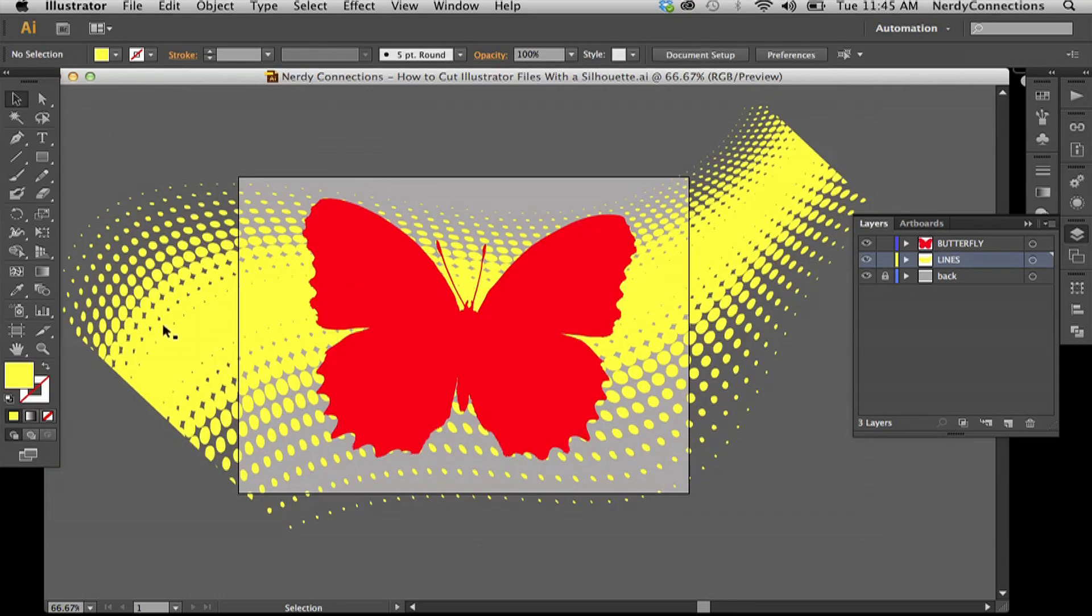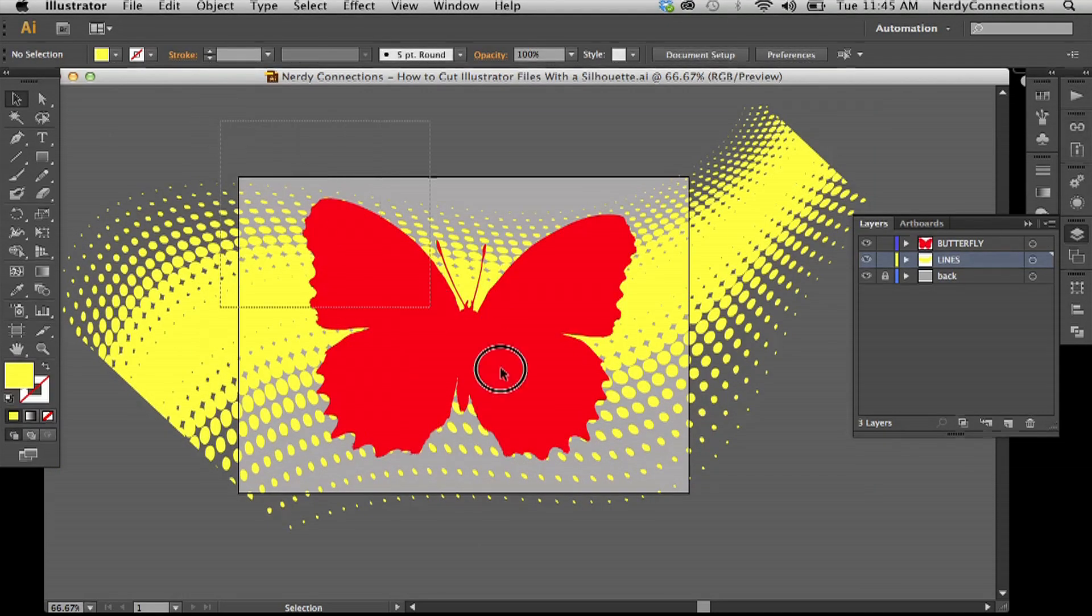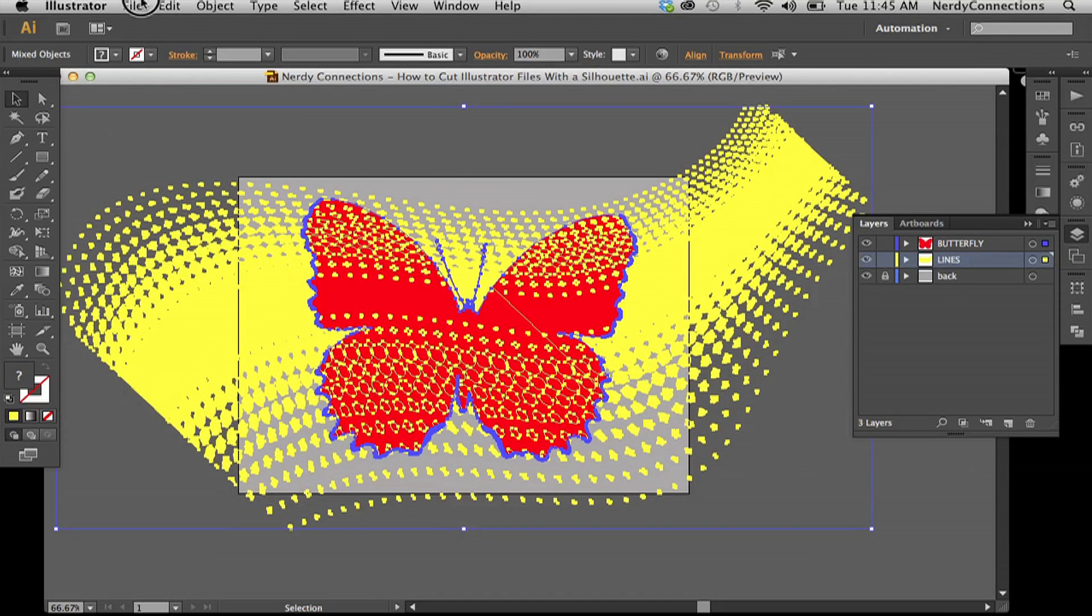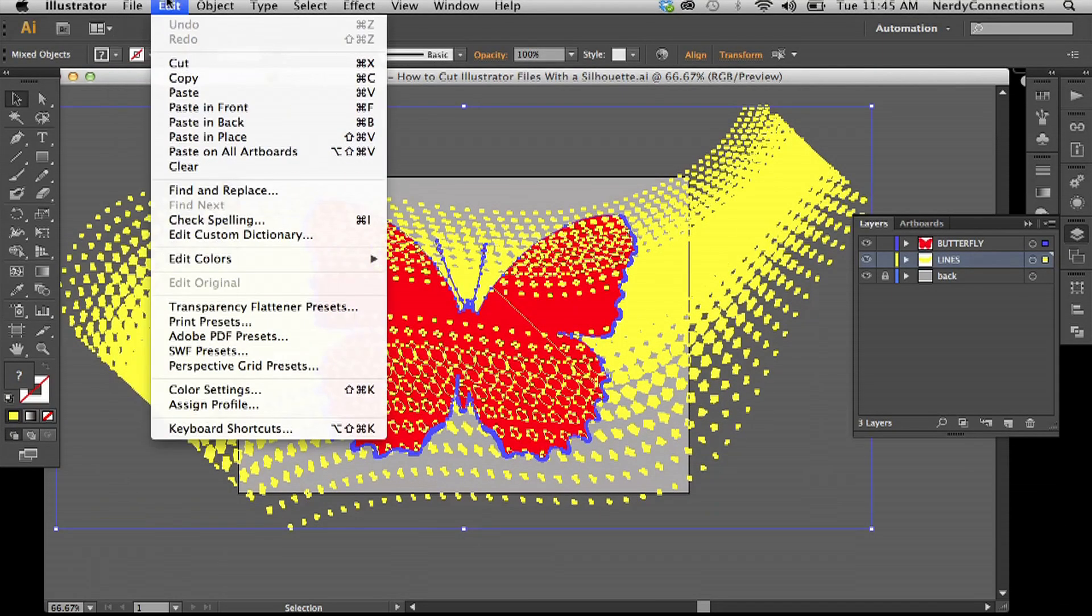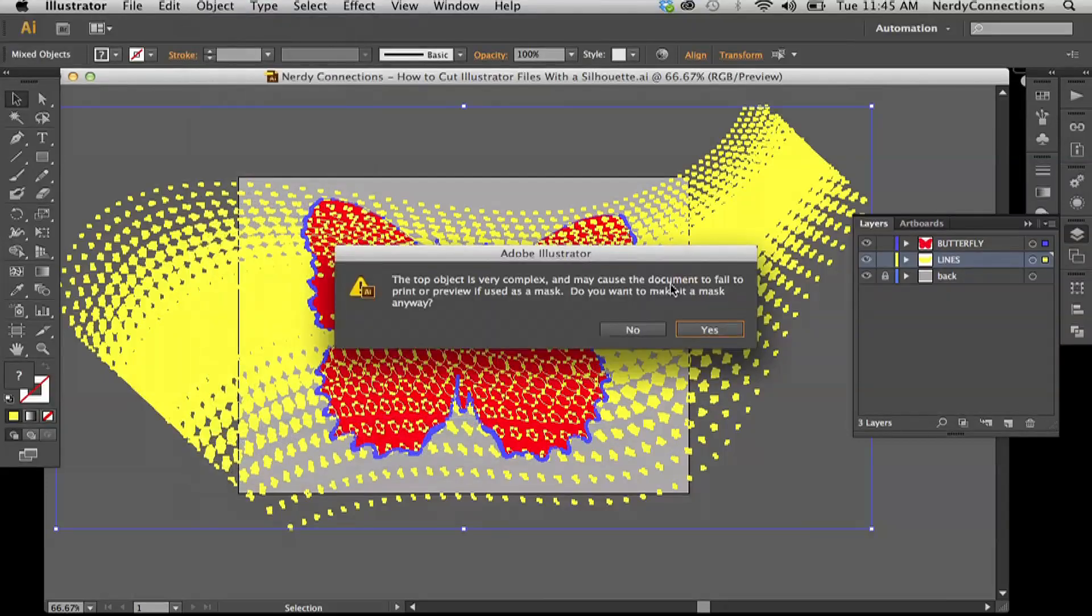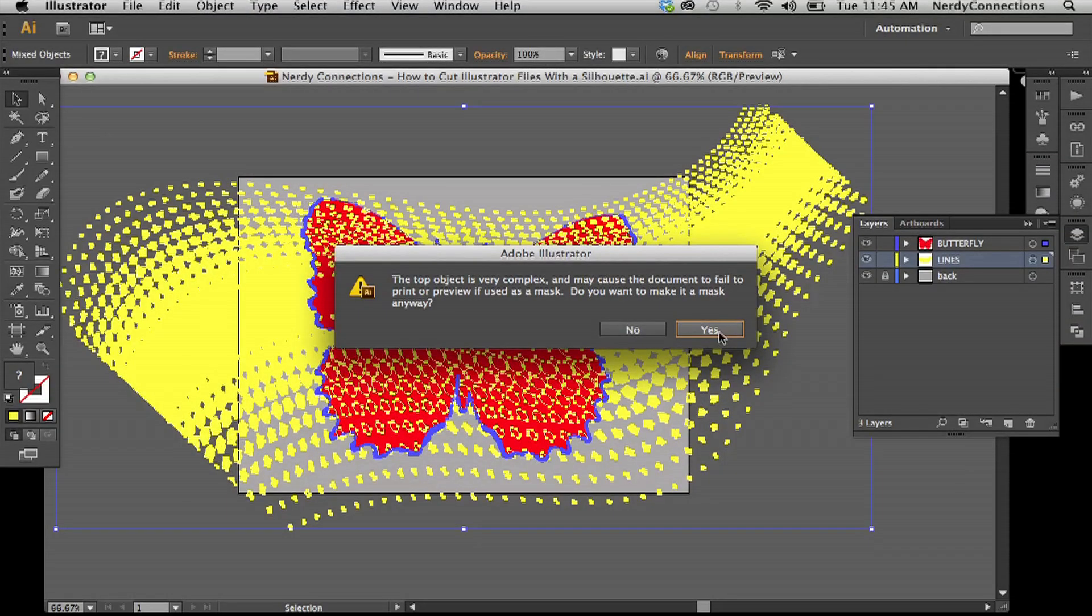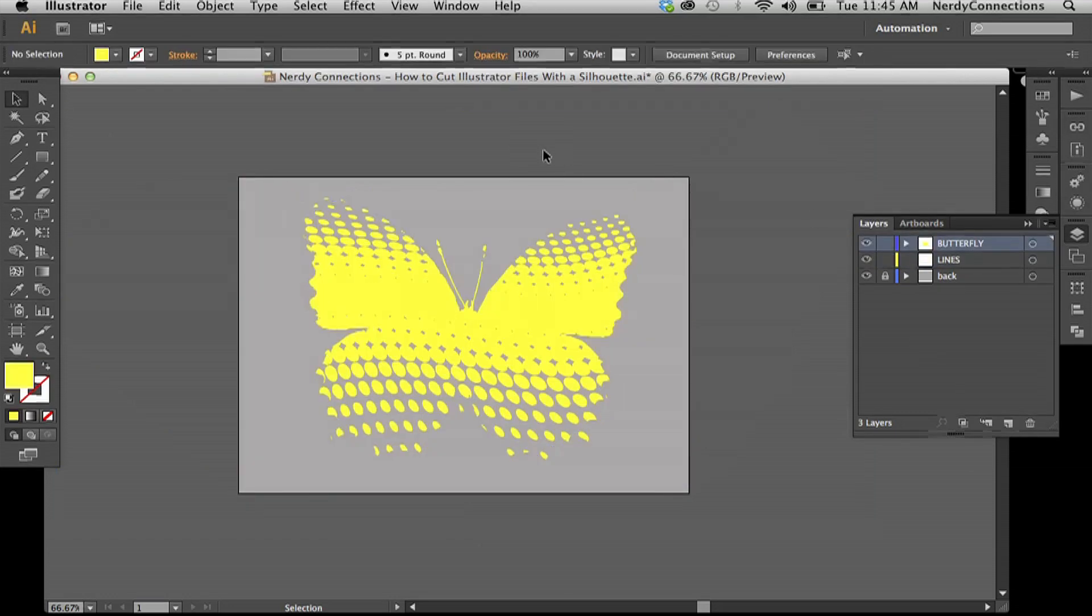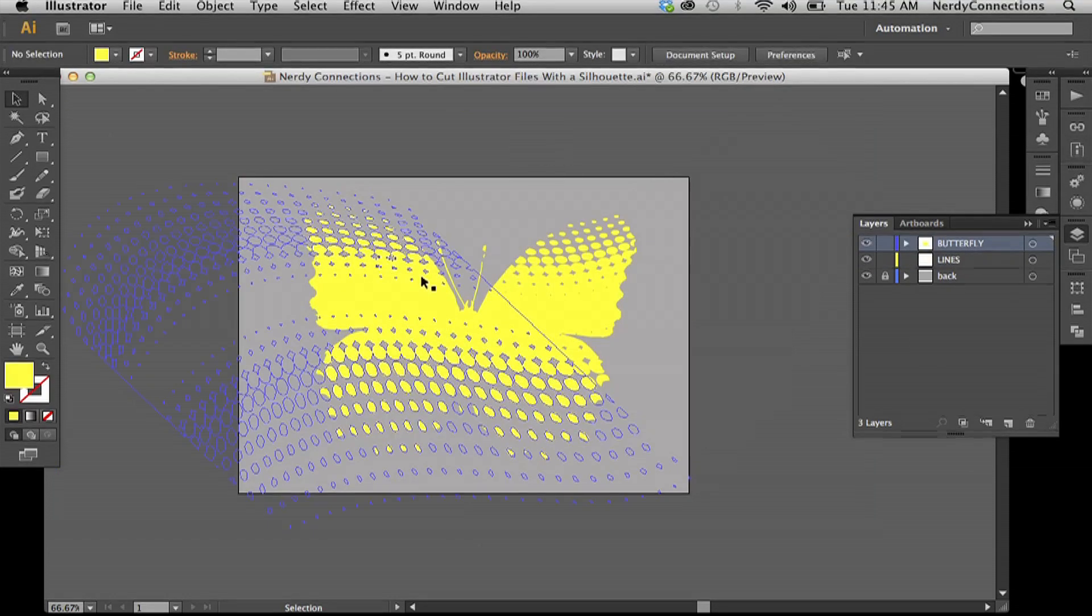So what I'm going to do is select both of them. I'm actually just going to drag and select both of them and I'm going to go to my clipping mask, which is under object, and I'm going to make a clipping path. It's going to give me this warning, but that's okay. It's just because it's complex and I put yes, and now my butterfly is actually silhouetted.